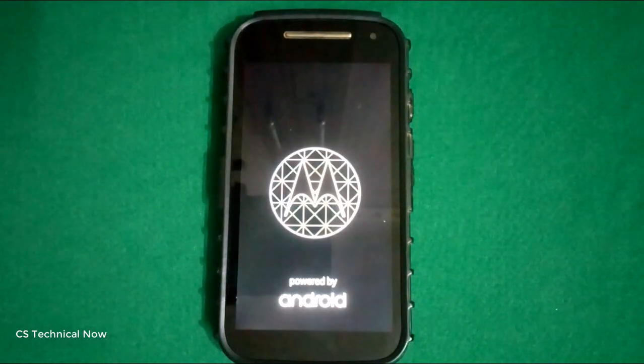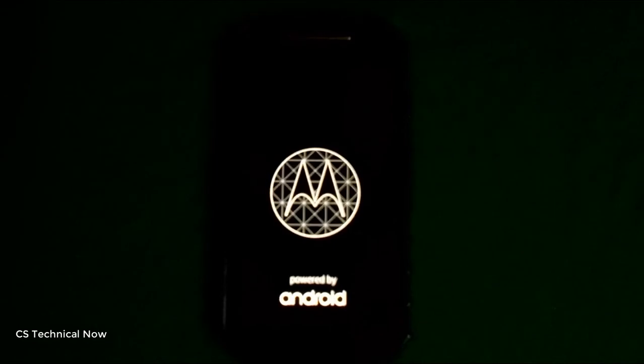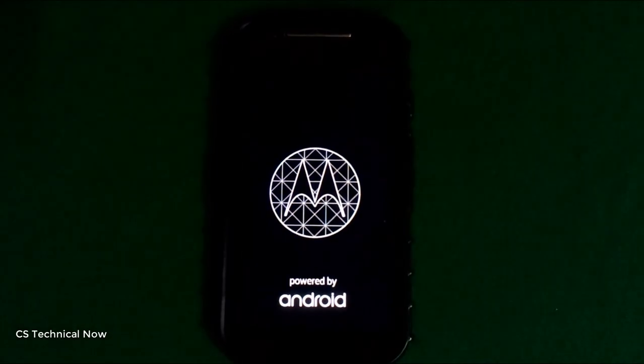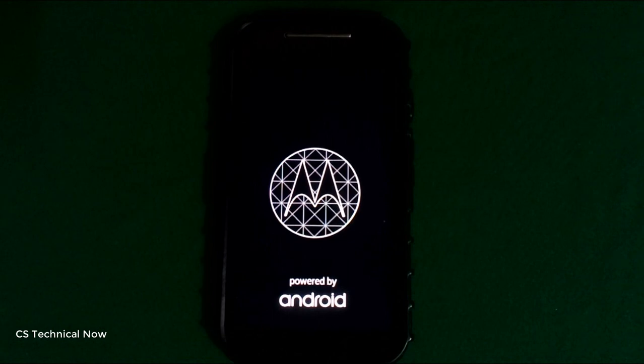So this is my current boot logo. The requirements for doing this are Minimal ADB on your PC and your phone must have bootloader unlocked. If you don't know how to unlock your bootloader, just search on YouTube.